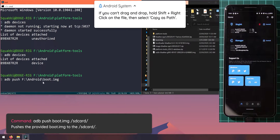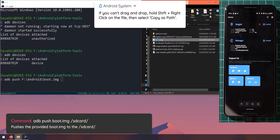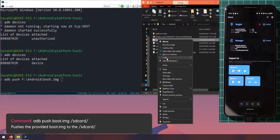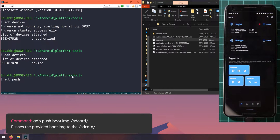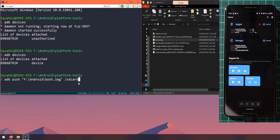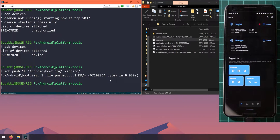If you can't drag the file into your command prompt, hold Shift and right-click on the file, then click 'Copy as path'. Then right-click anywhere in the command prompt window to paste the path. After the path, leave a space and type '/sdcard/' — with the forward slash at the front — and this will copy the boot image into your internal storage, which is mapped as the SD card.